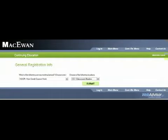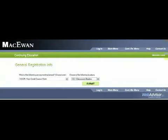This next page is very important because all students at McEwen have to be classified. So here we would choose no CR, non-credit coursework, classroom studies, CC, and click submit.